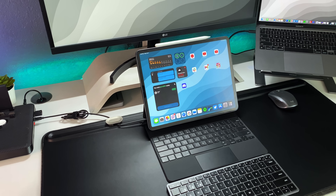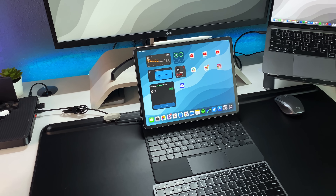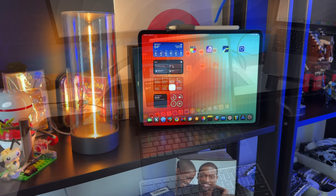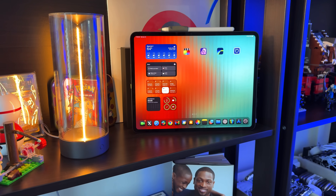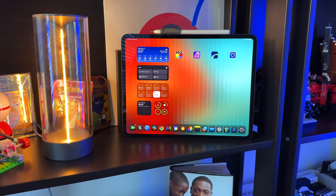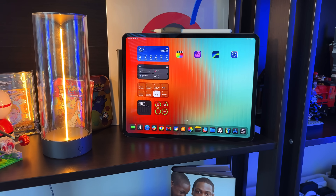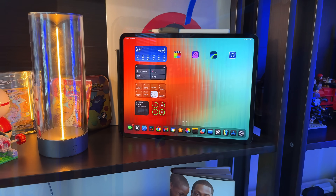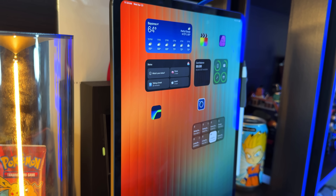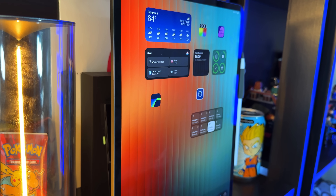In my seven years of using an iPad Pro as my main computer, it seems like we can all agree on one thing when it comes to the iPad: people absolutely love the hardware. The thinness, the futuristic form factor, the versatility of it all makes the iPad an extremely appealing piece of hardware.